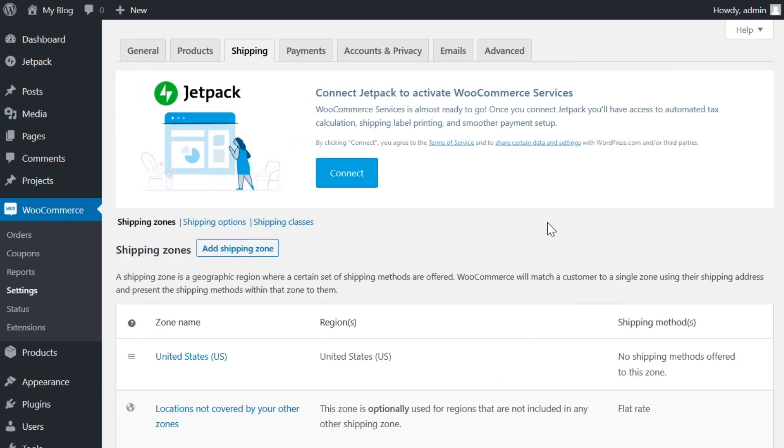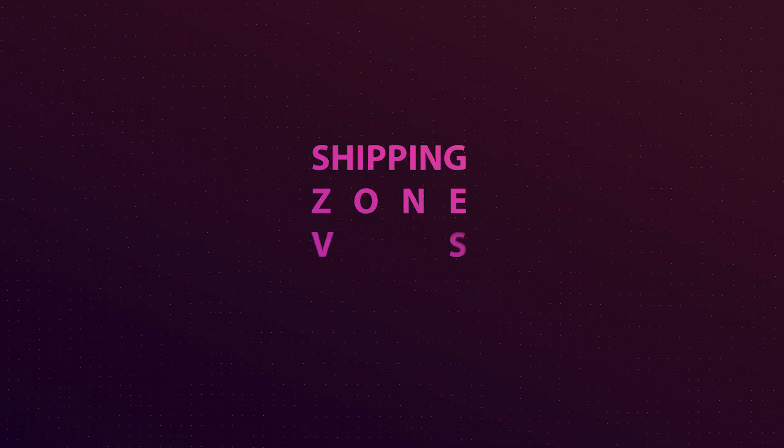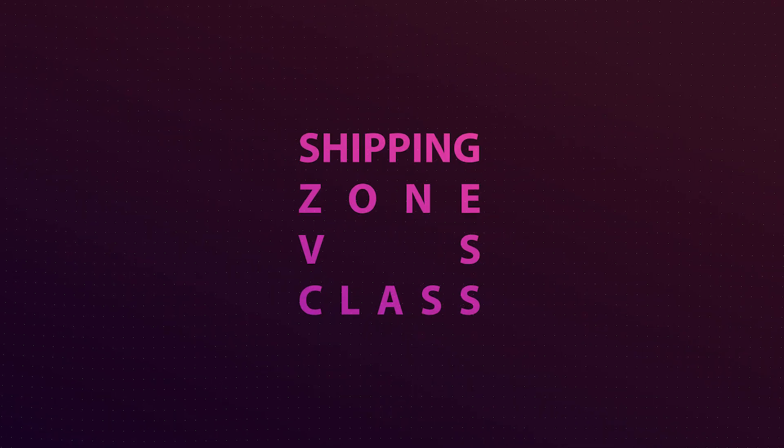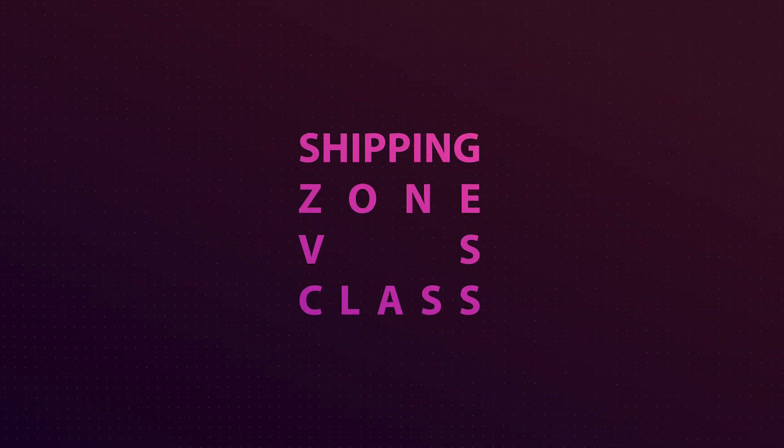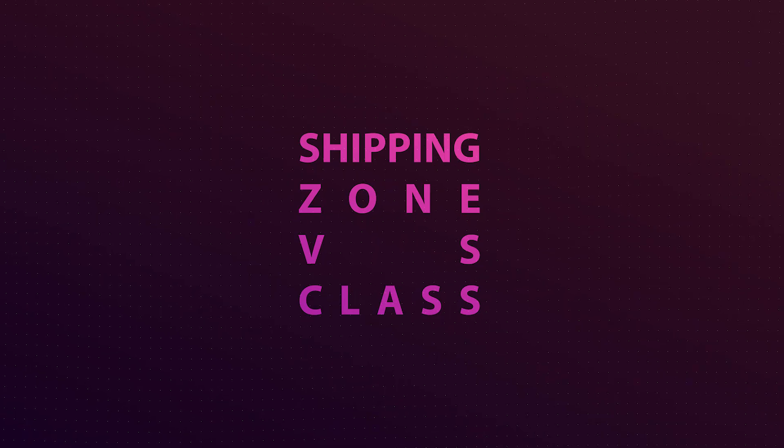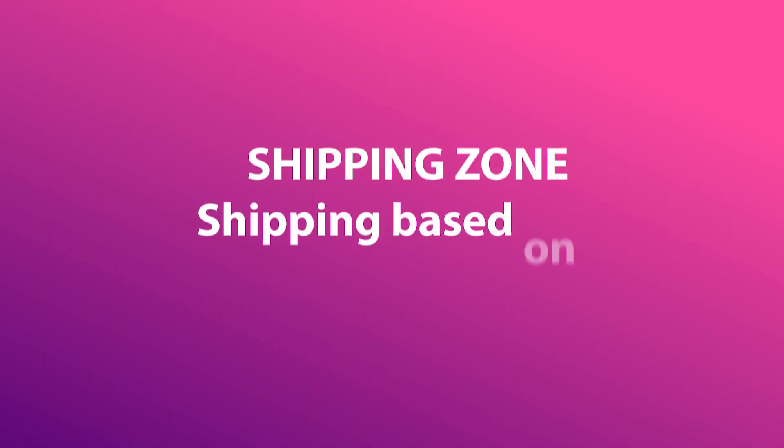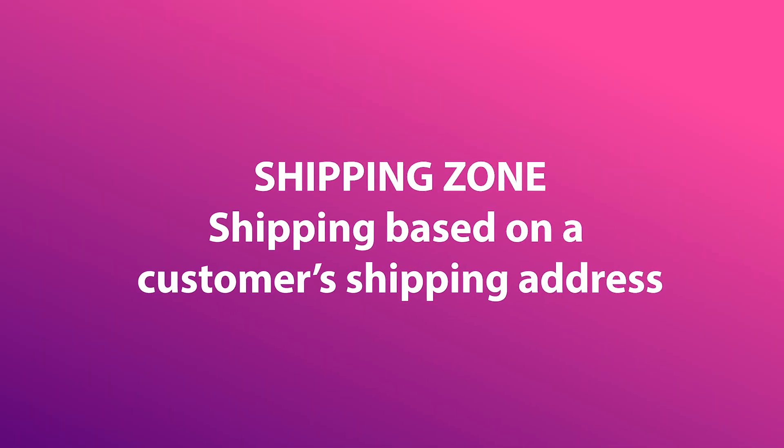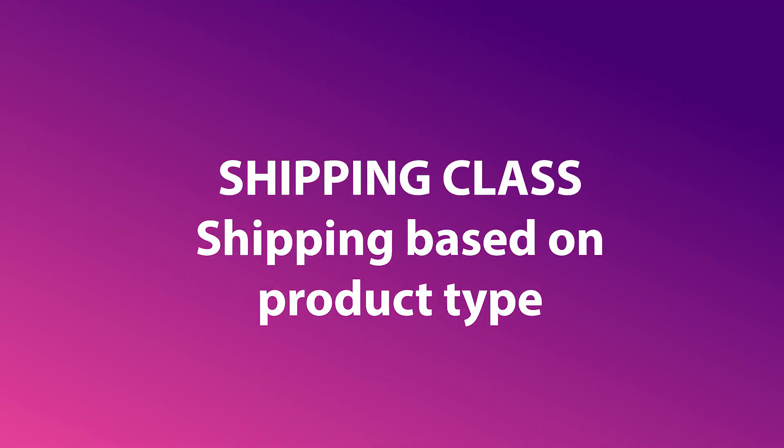Once you're finished with the initial WooCommerce setup, you can go into your settings to set shipping zones, classes, and other options. But real quick, here's the difference between a shipping zone and a shipping class. Shipping zone is shipping based on a customer's shipping address, whereas shipping class is shipping based on product type.